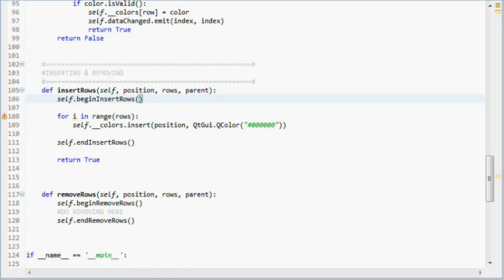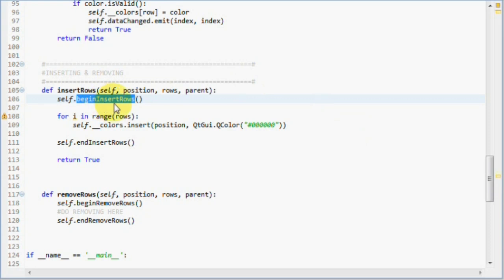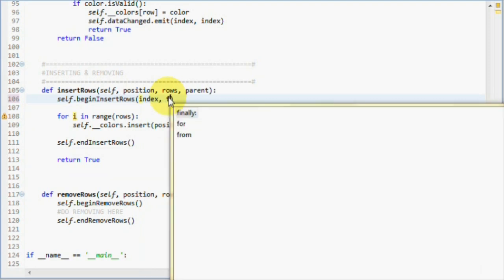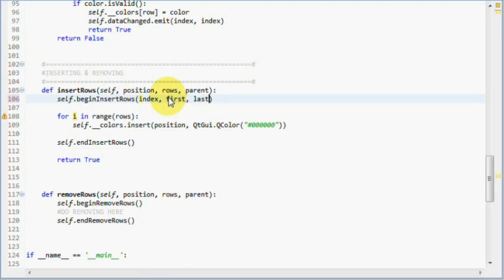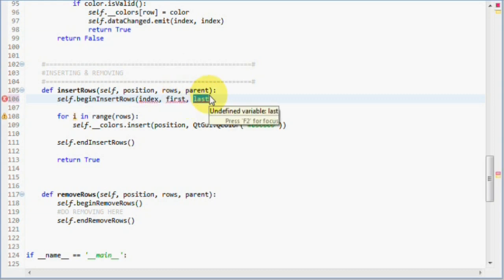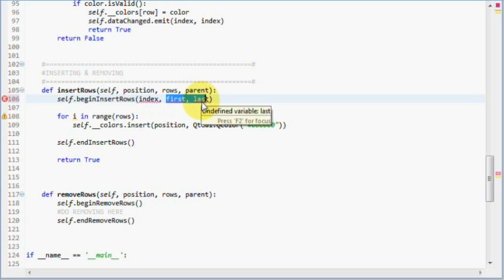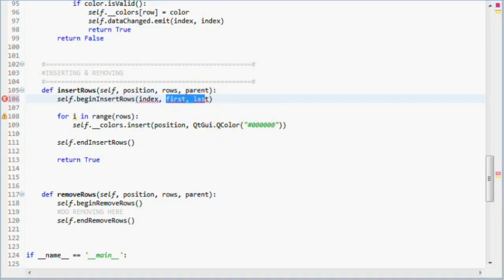But there is one thing missing, and that's the fact that we have to pass some parameters to our beginInsertRows call. Yes, we have told the views using this model that we are about to change the data structure by calling this method, so they should be prepared to update themselves, but we haven't told where in the data structure we are going to change. So, the beginInsertRows take three parameters to assist the views with the updating. Those are index, first, and last. First and last are indices of where the view should update. All the items in between the first and last, including those two, are the items we are inserting, and the views need to know those indices so it can display the correct data. This allows the views to know exactly where they need to update after the inserting operation has been executed.